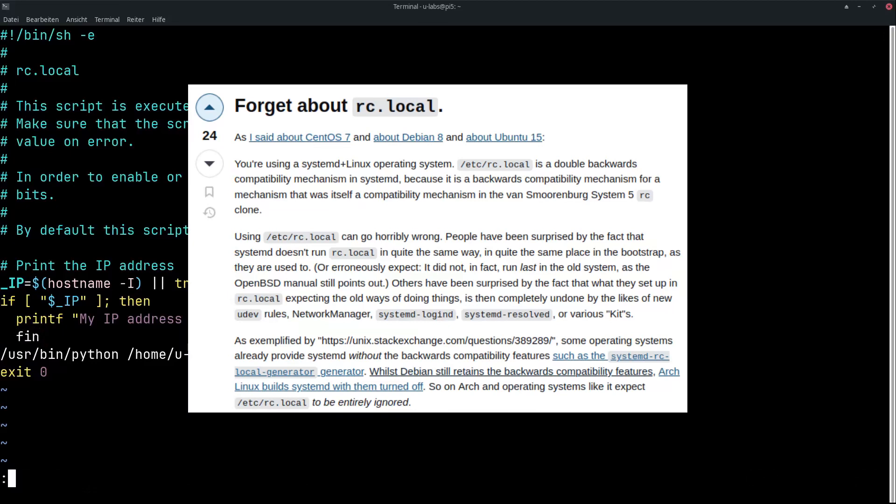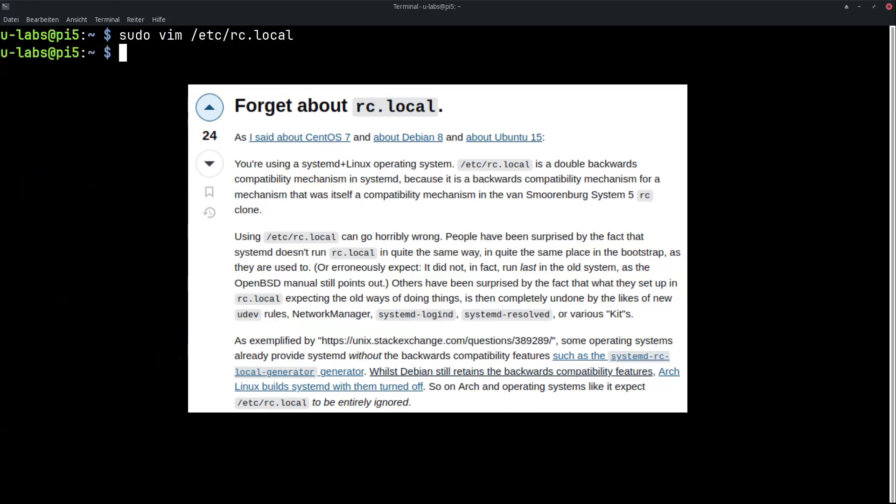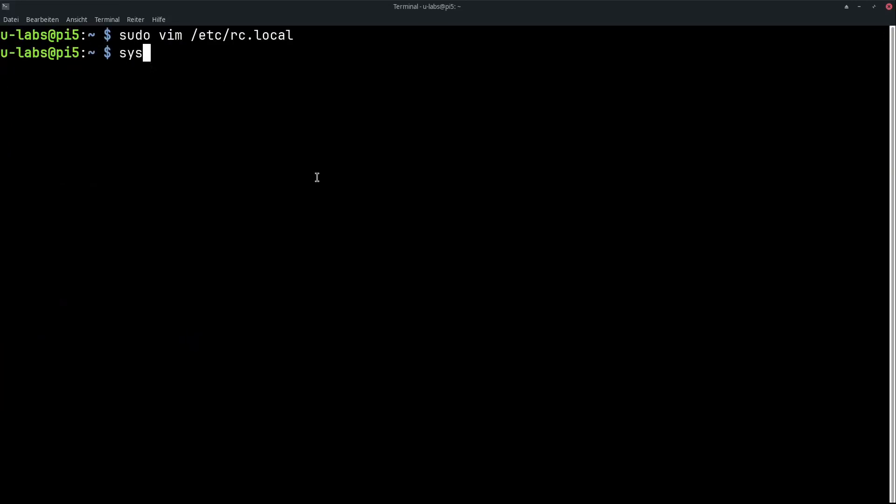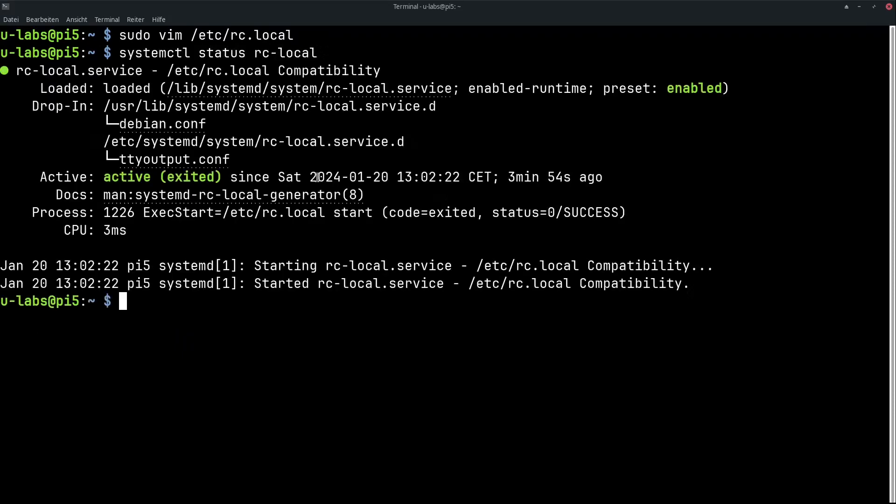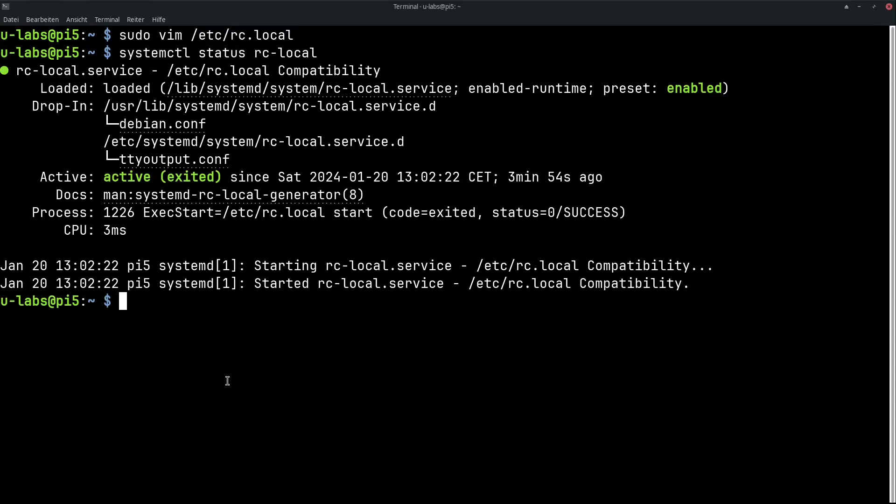Namely via systemctl status rc-local. This is a unit that has been built in here as a compatibility layer. This is not cross-platform compatible. It is still in Raspberry Pi OS, for example. But it has already been removed from Arch distribution. That means it does not exist there and is not executed. That's why I would advise against it.